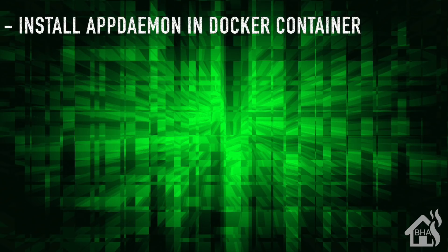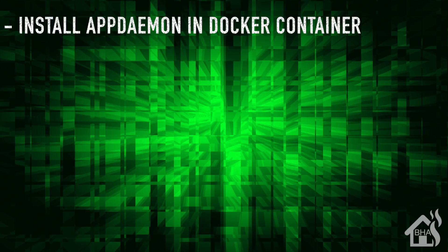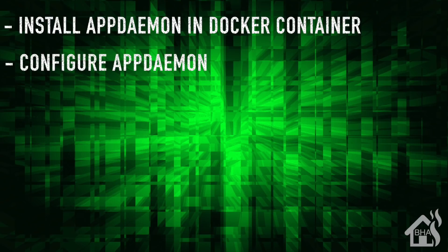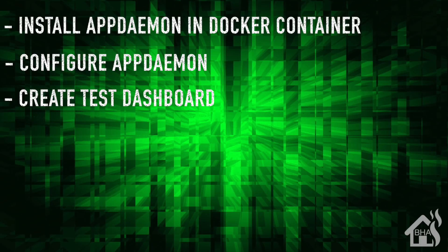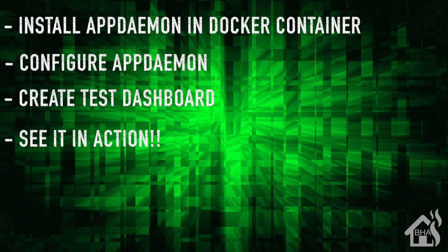Let's do a quick run through of everything we covered. We started out by installing AppDaemon in our Docker container. Once that was installed, we moved over and configured AppDaemon. Once that was done, we created a test dashboard that we could use with HA Dashboard, and then lastly I just showed you what that looked like in action.